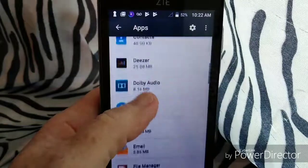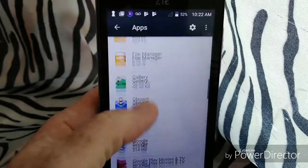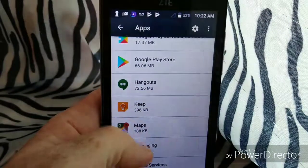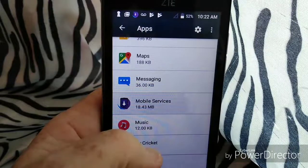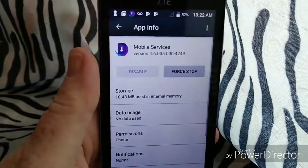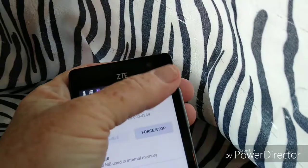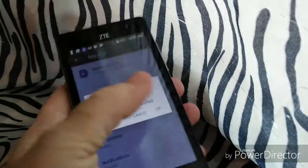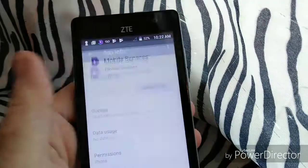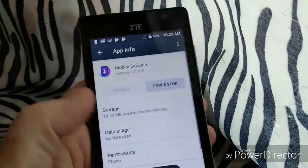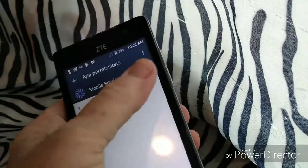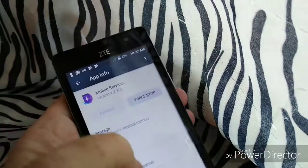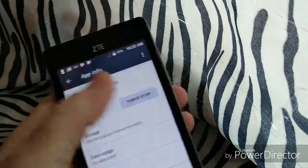Some of these apps you need, some you don't. Mobile Services — always disable this one. You can't exactly take it out of the phone, and in ZTEs you can't disable it, but what you can do is uninstall updates and click OK. Then you want to go to Permissions and deny permission. Go back, and that's all you got to do. Force stop.